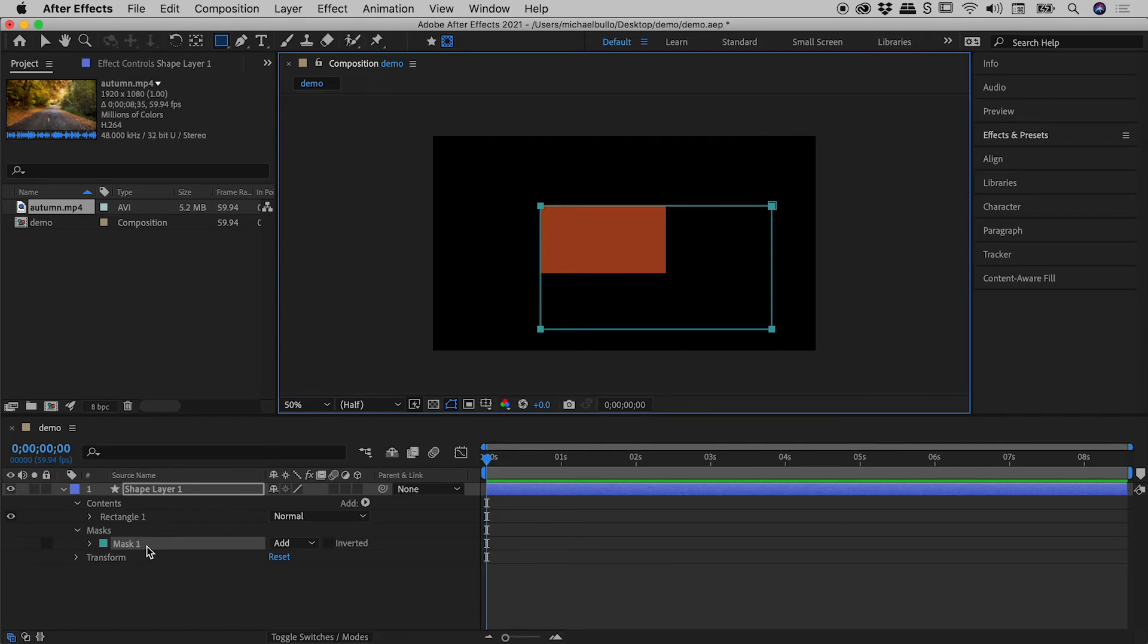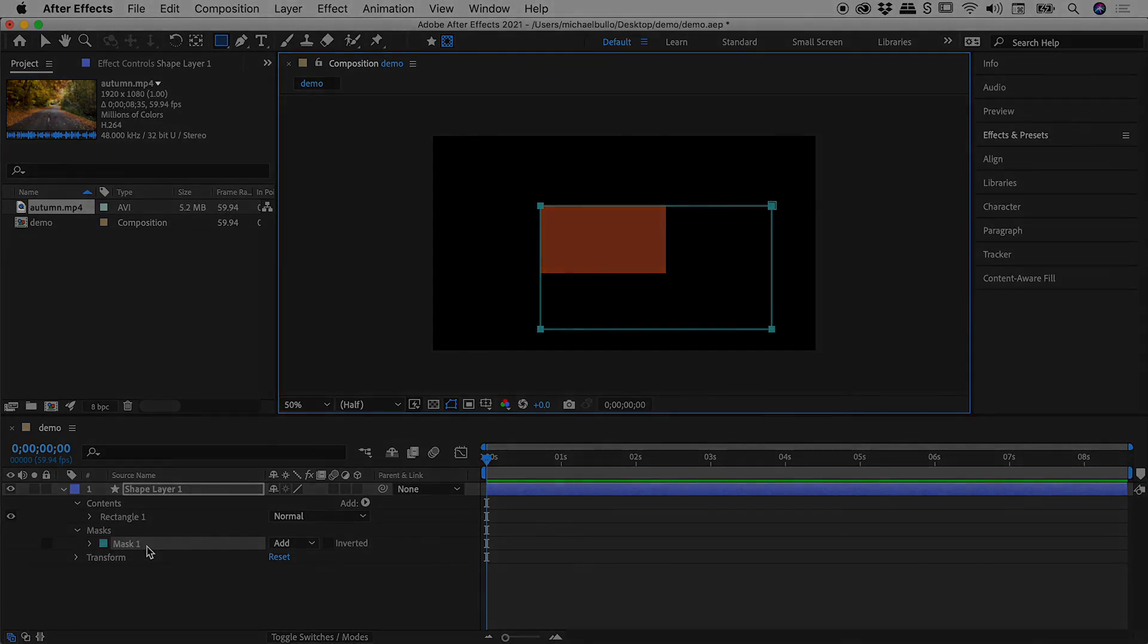So I hope that clears up any confusion you may have had regarding the drawing of shapes and masks here inside of After Effects. Catch you later.